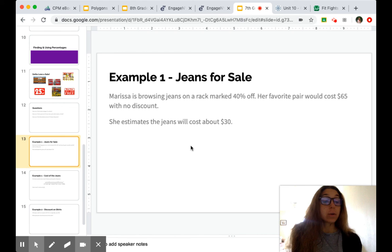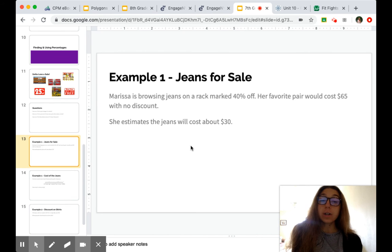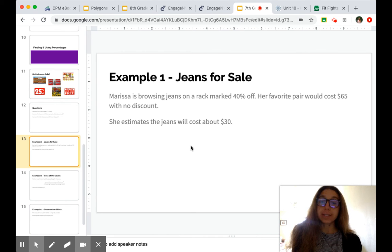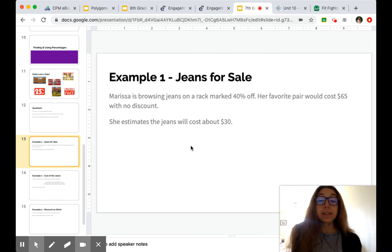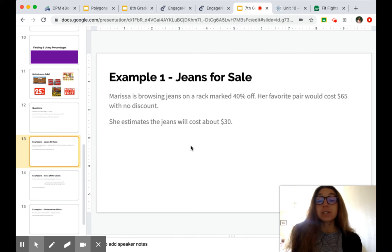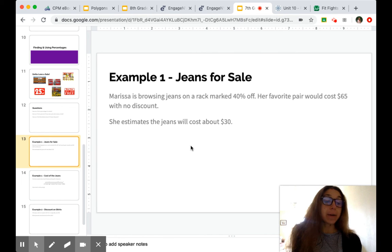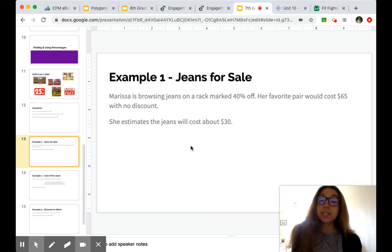So her favorite pair or the one she finds would cost $65 if there was no discount. So knowing that they're going to be 40% off, she thinks the jeans are going to be about $30. So is this reasonable?